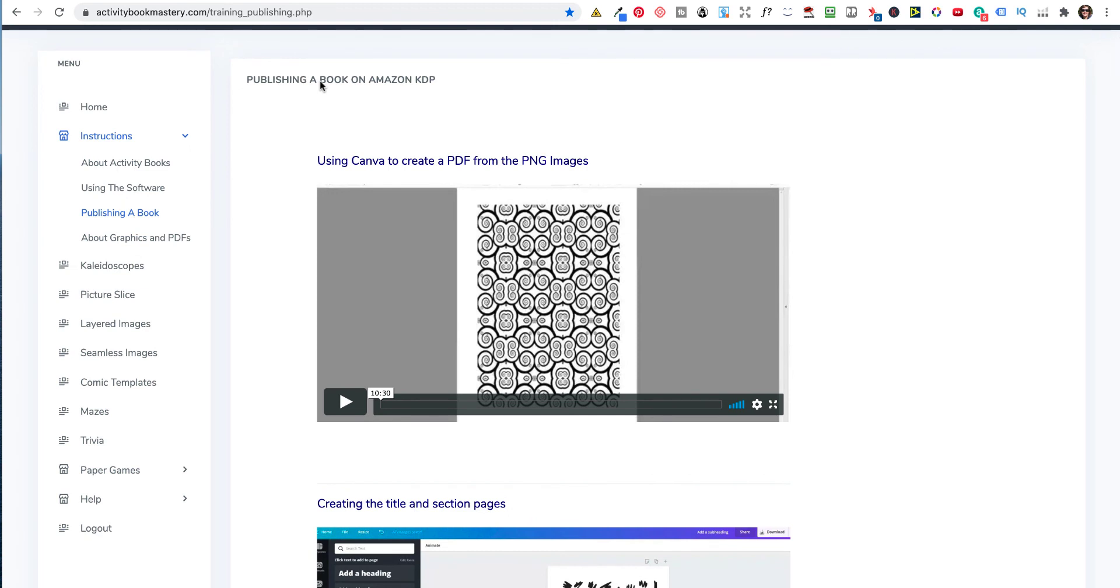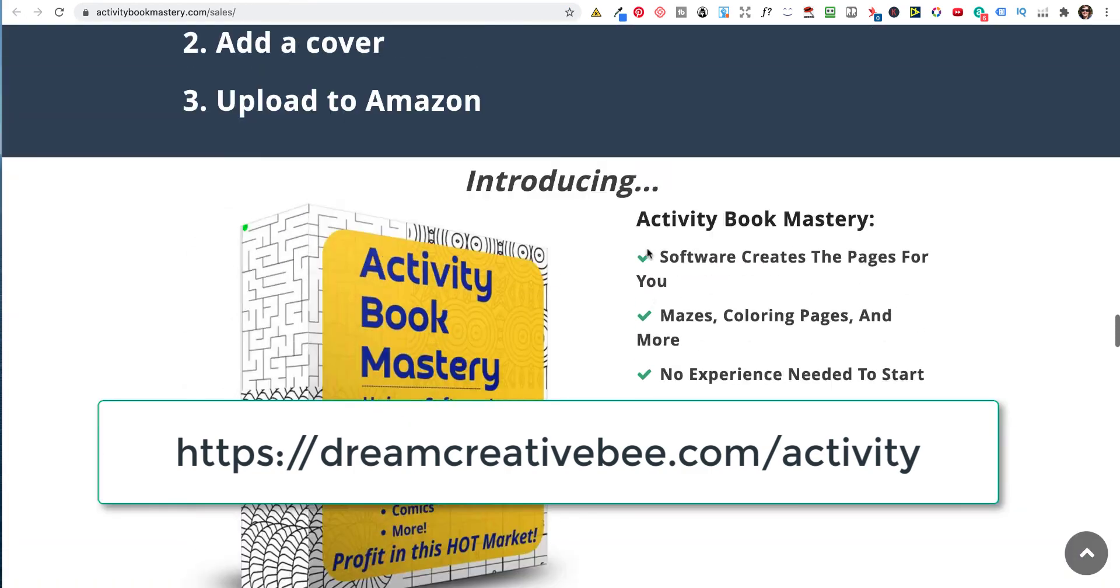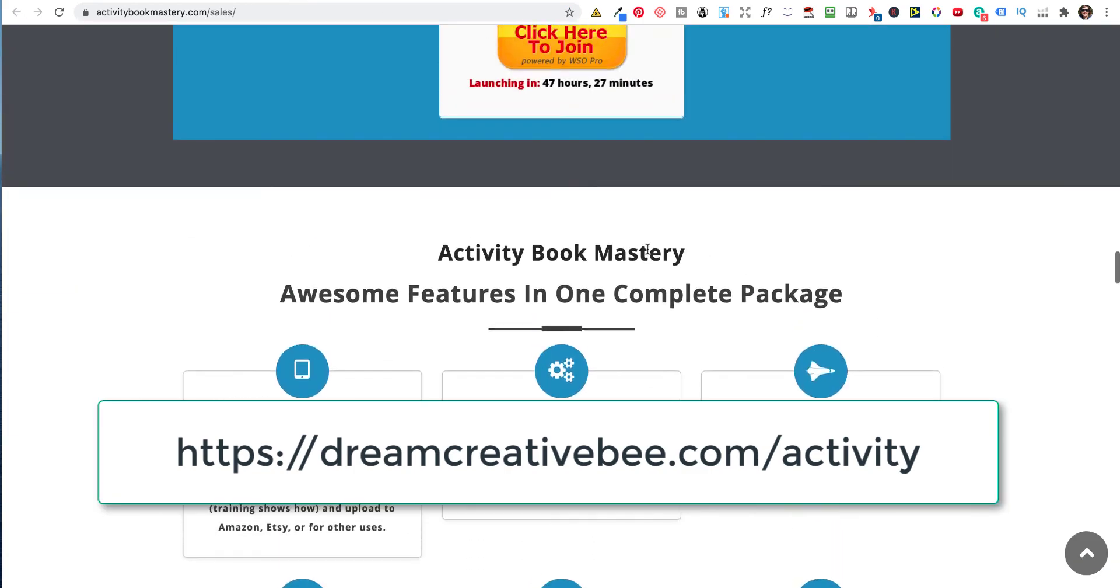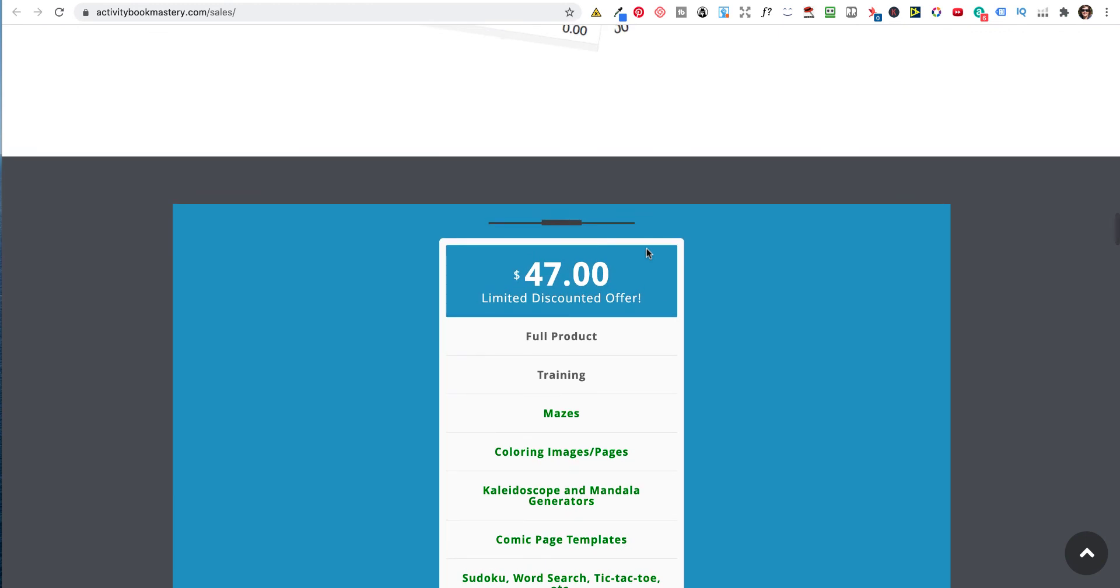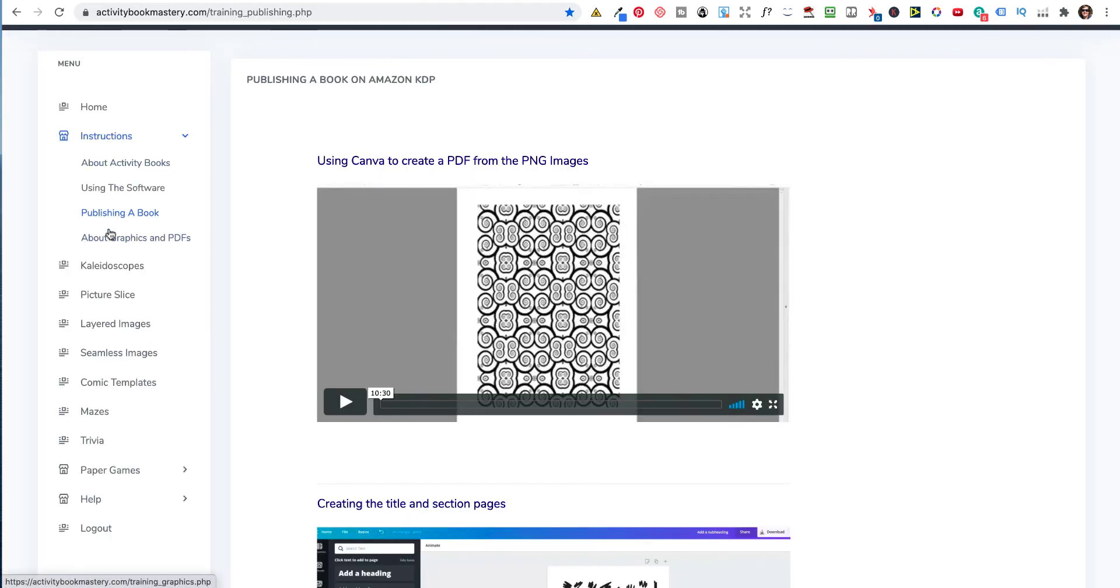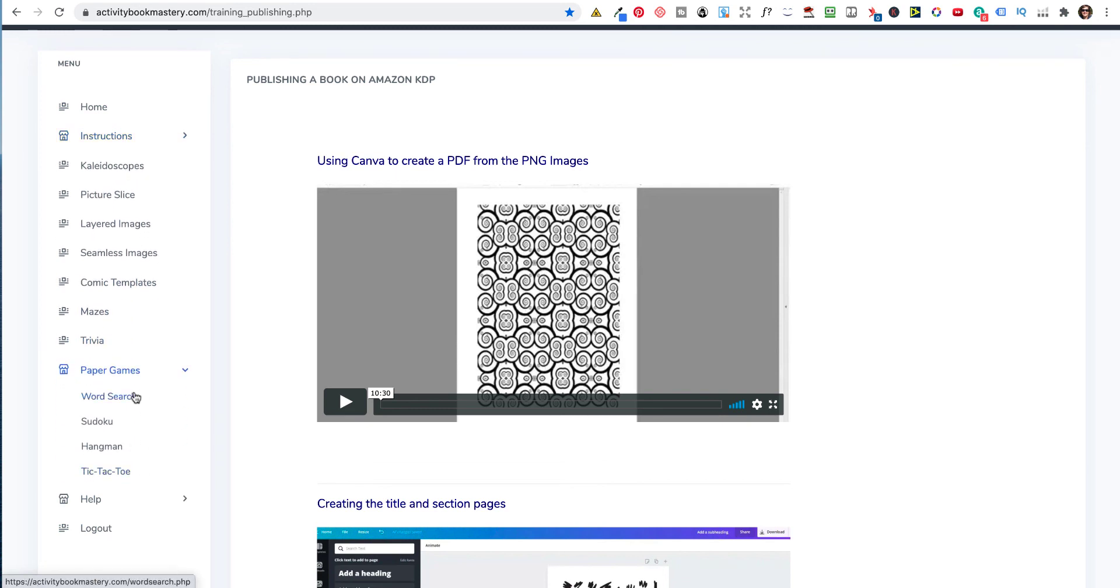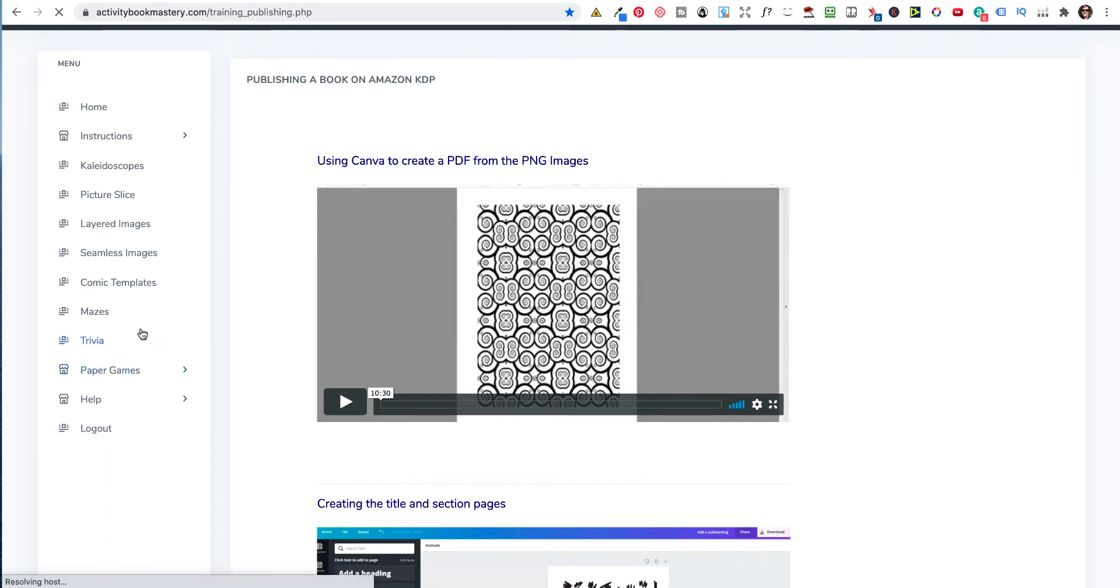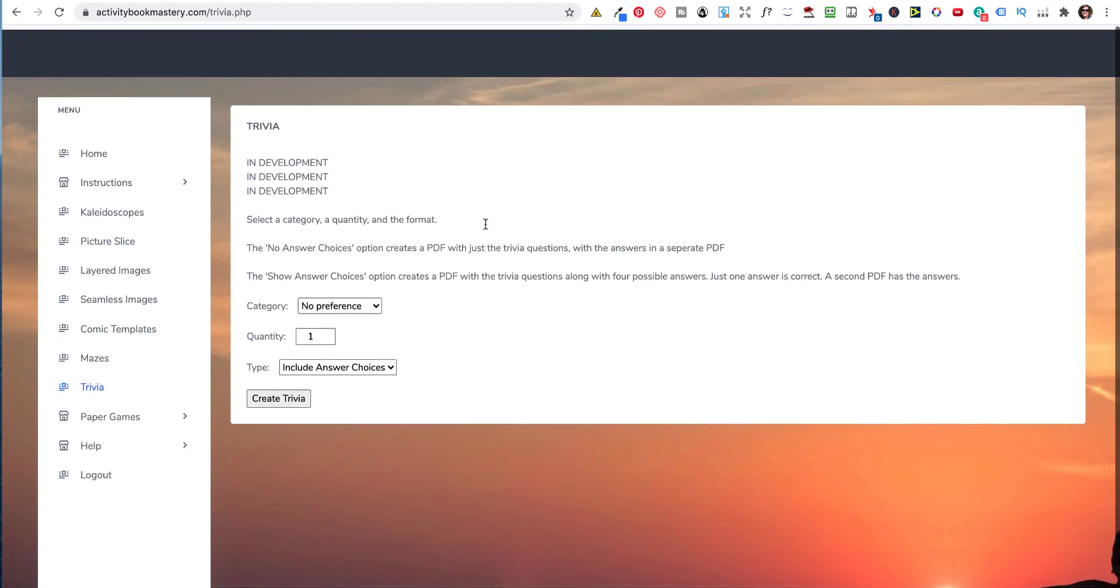Facebook groups. And he's provided something that people want and need. So if you're interested in purchasing it, the link will be down in the description where it will take you to the sales page. You can also register for the early. So the price is for the front end, which includes the instruction, the kaleidoscope, the picture slice, the layered images, seamless images, comic templates, mazes and paper games, which include the word search, sudoku, hangman and tic-tac-toe is $47. And the trivia is the upsell, which is $24.95. And like I say, this will be ready and working.